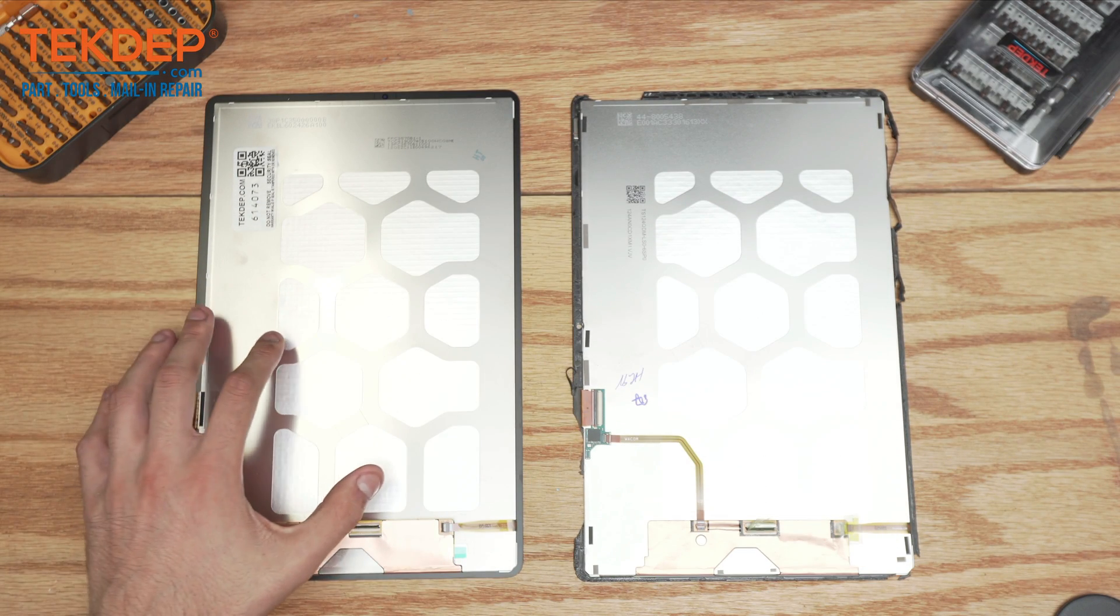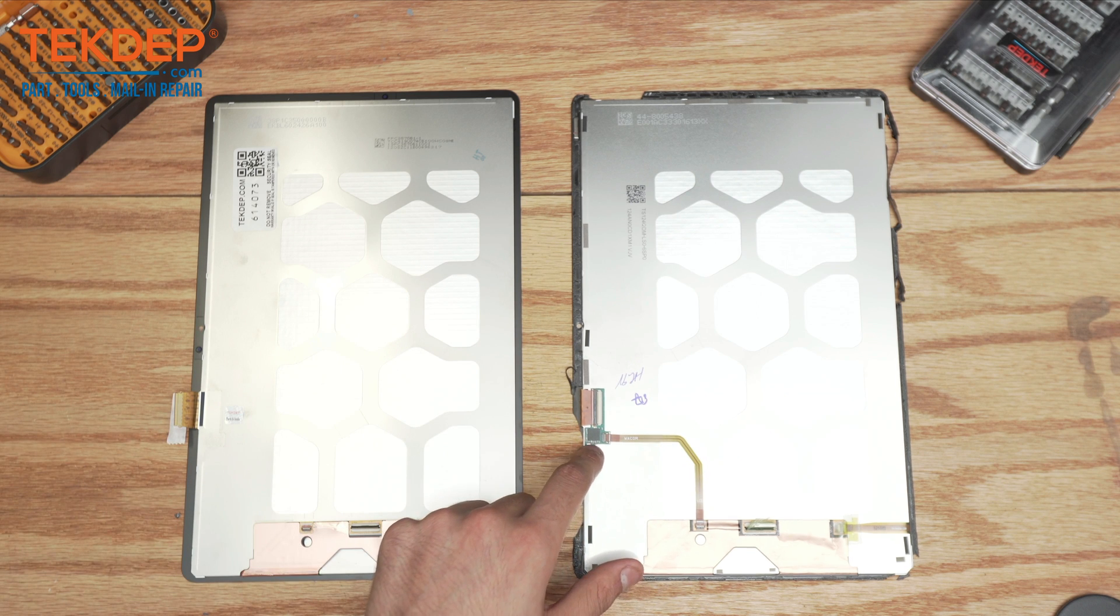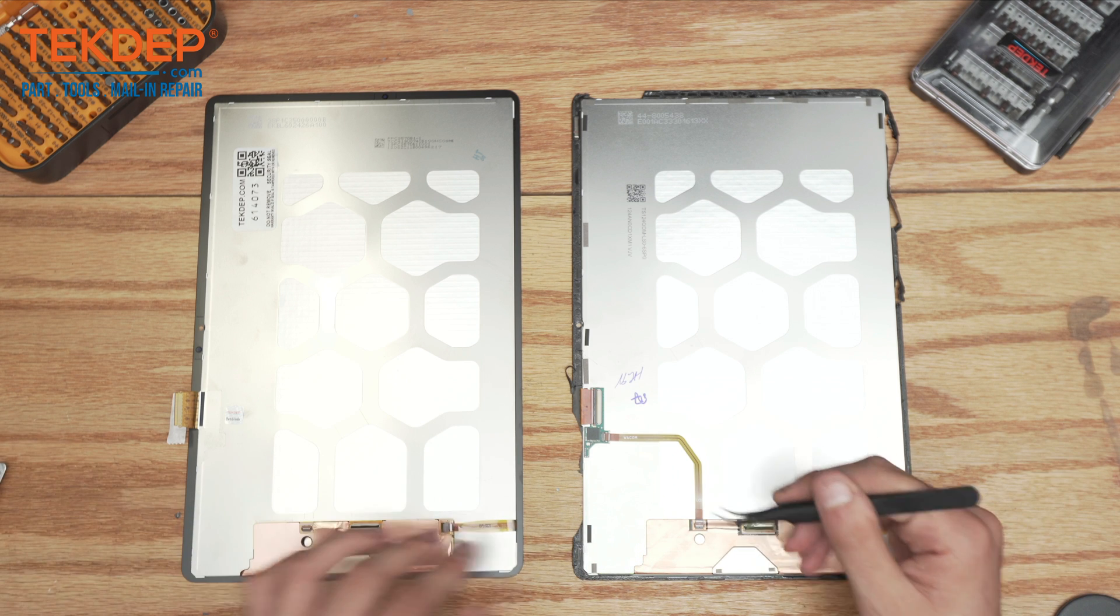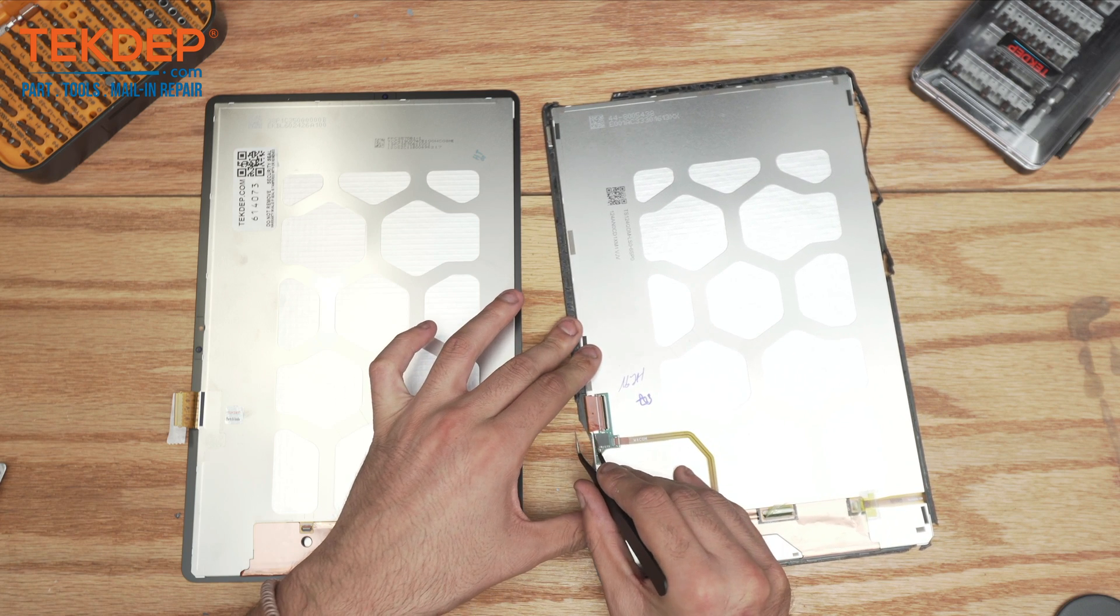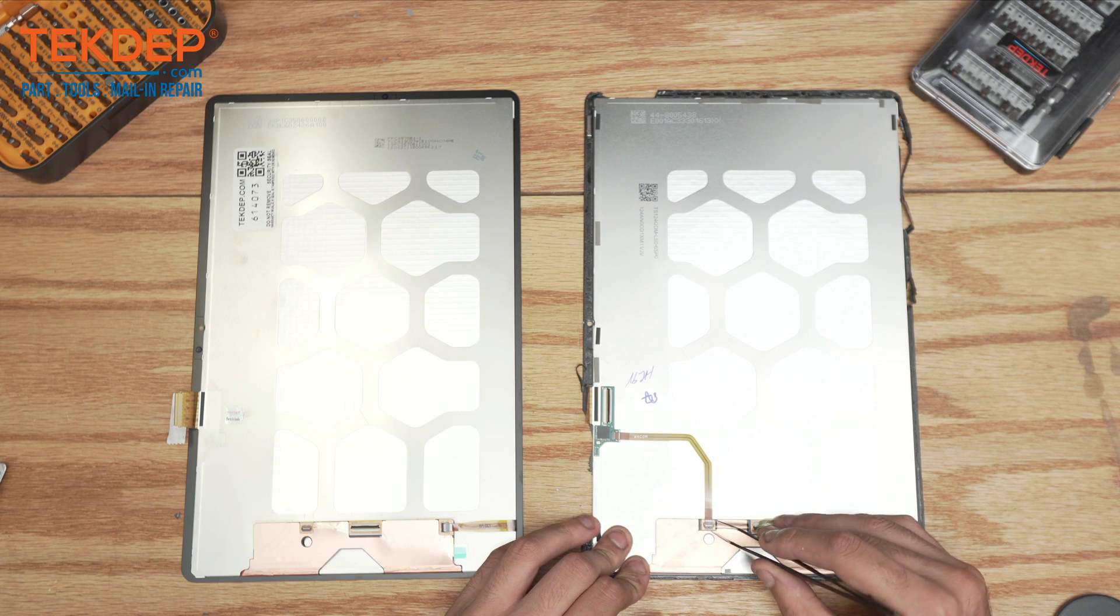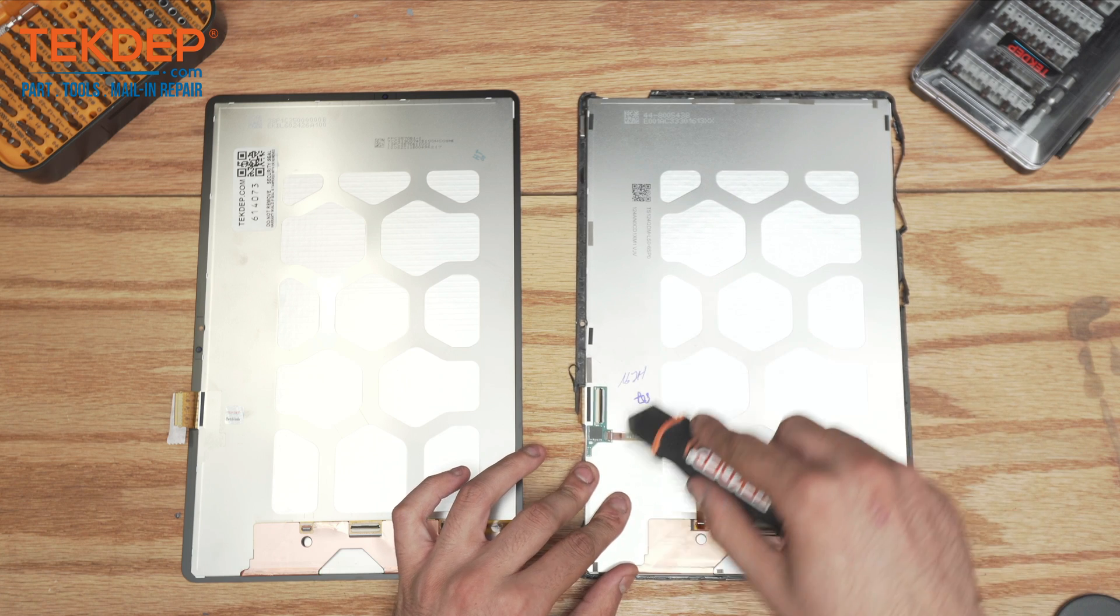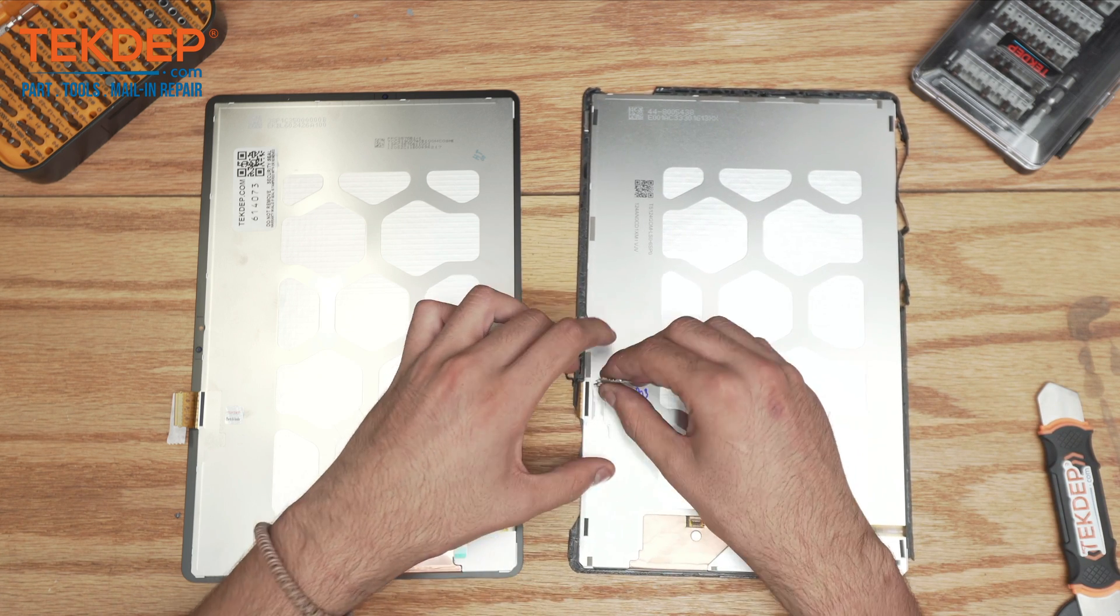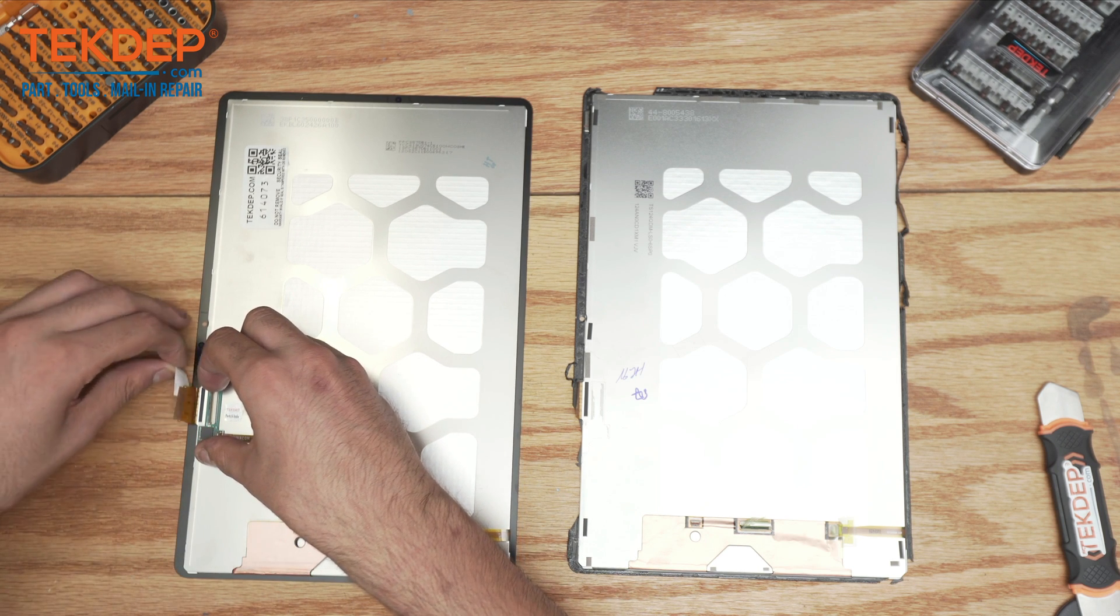Moving on, this is the new screen, this is the old screen. Like I mentioned earlier, we're going to need to transfer the daughter board connected with the Wacom flex cable onto the new display. First start by disconnecting the LCD connected to the daughter board, then disconnect the Wacom flex cable. The daughter board is slightly glued onto the panel. Make sure it's aligned.